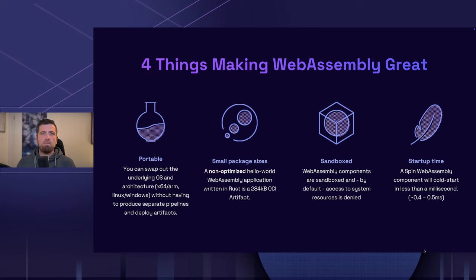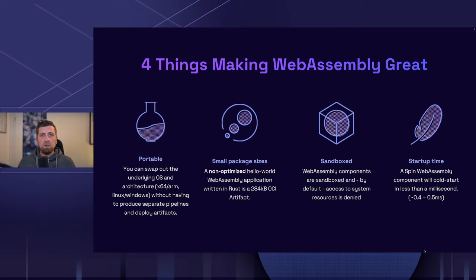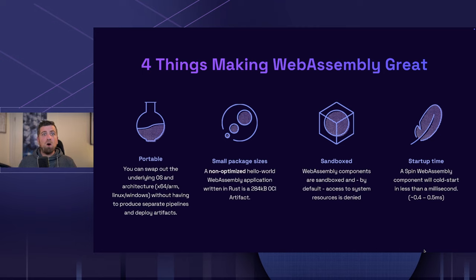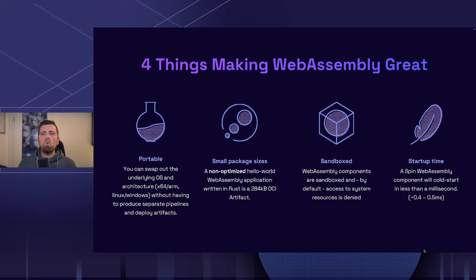There are four things that make WebAssembly great. First, WebAssembly is portable. Once we have compiled our code down to WebAssembly, our app is portable across any operating system and any architecture — we don't have to cross-compile our code anymore. Second, WebAssembly modules are super tiny. For example, a non-optimized Hello World WebAssembly application is roughly about 300 kilobytes in size. If you optimize the .wasm file, you may end up with two-digit kilobytes.